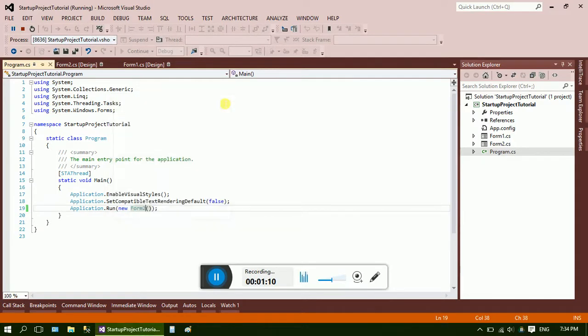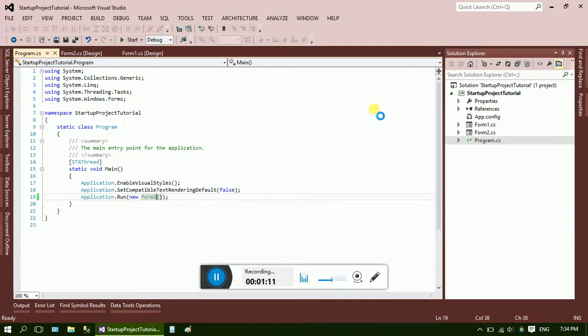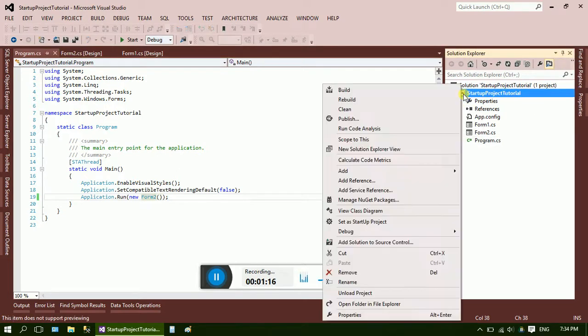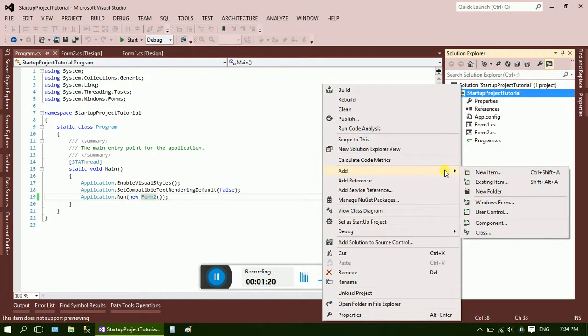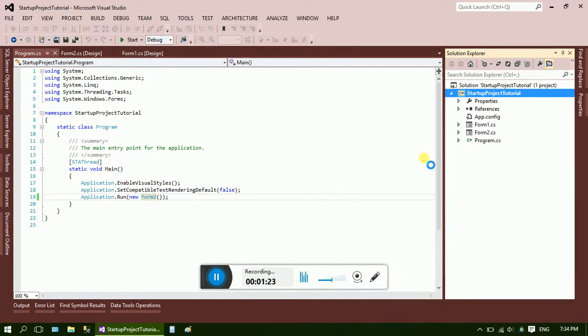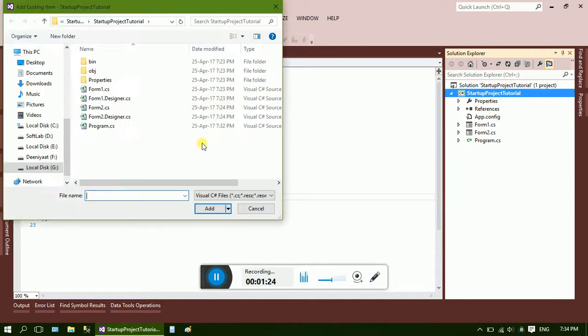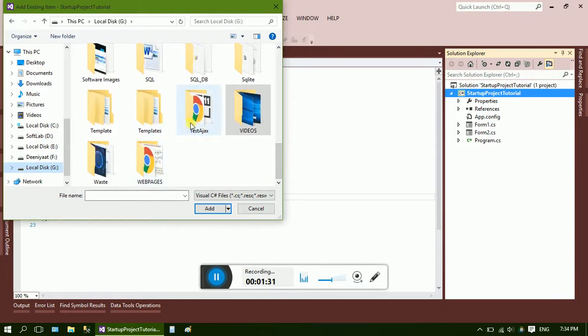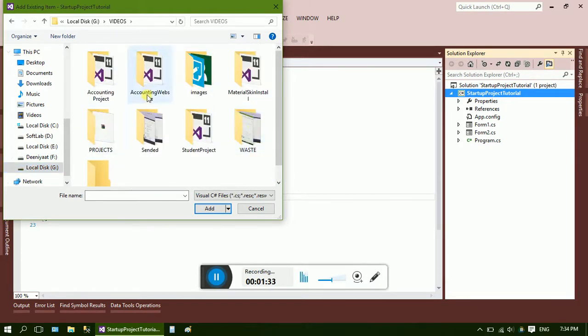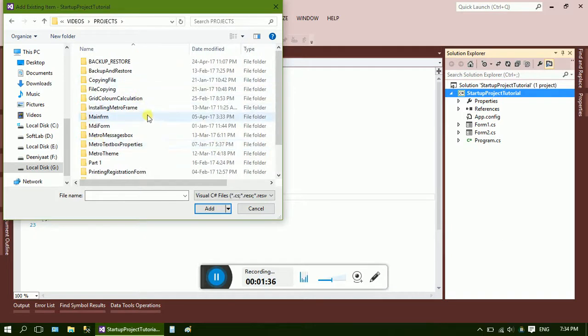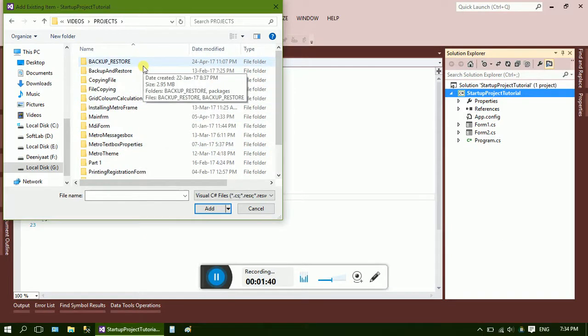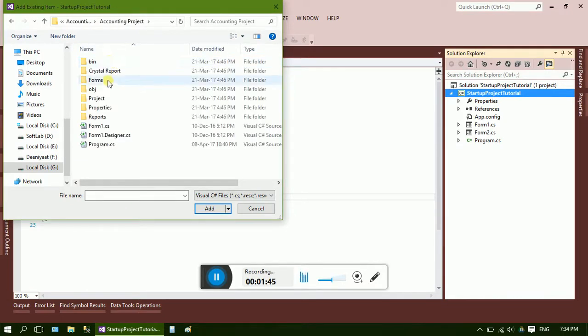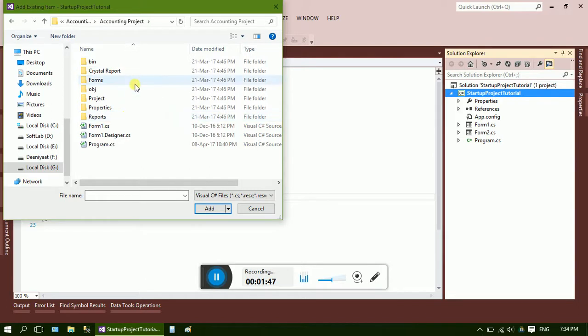Now if the project consists of a form from another project, I'm just adding a new existing item from another project. Here it is, I'm just taking the login form from another project.